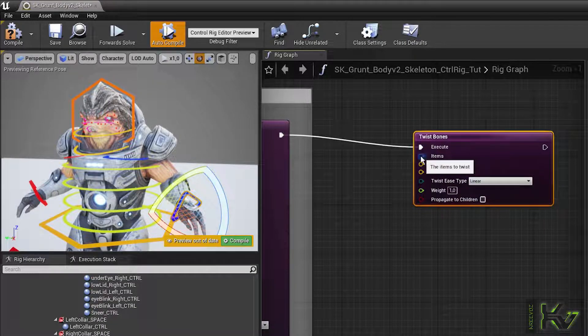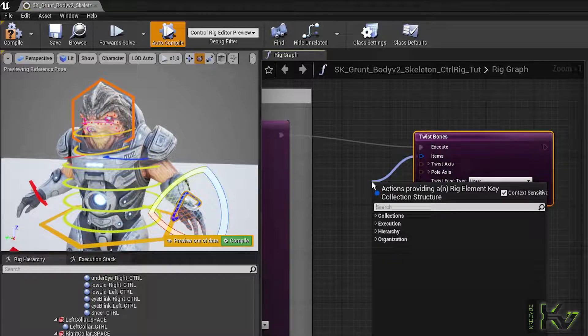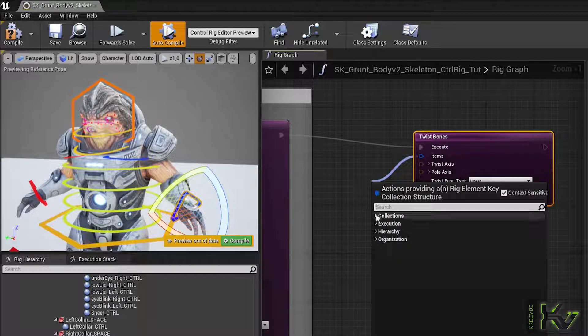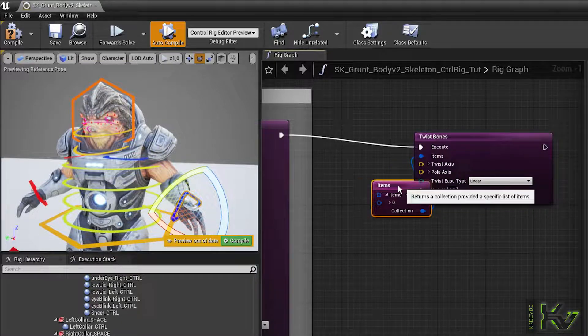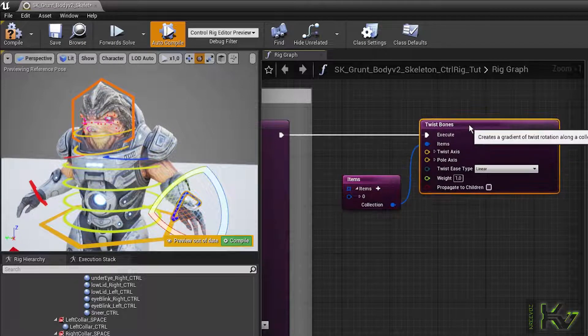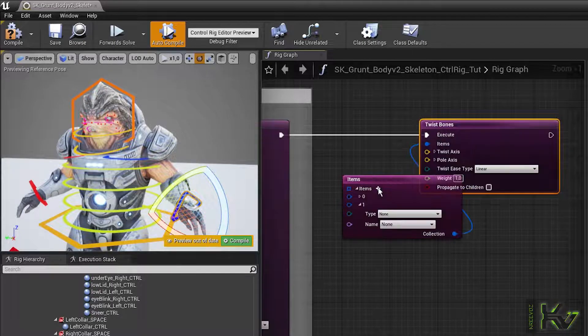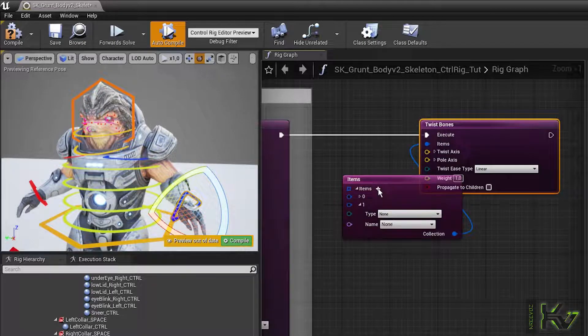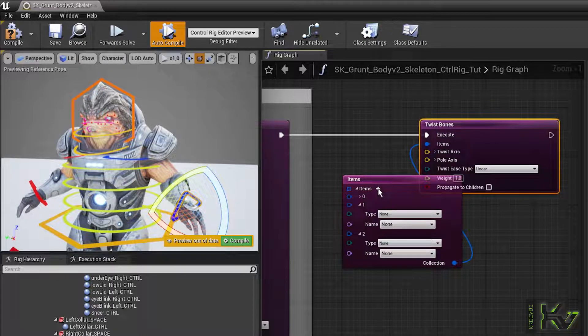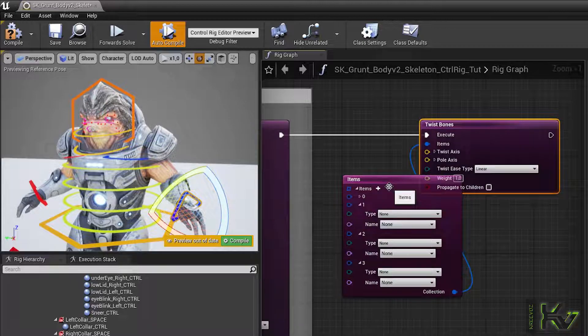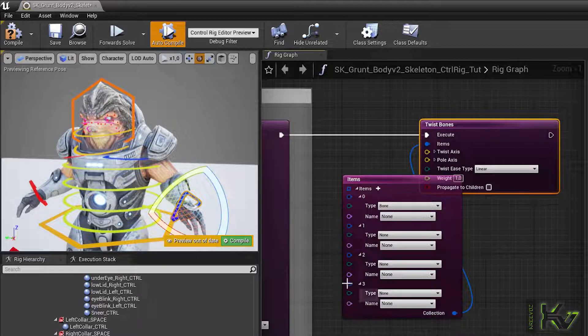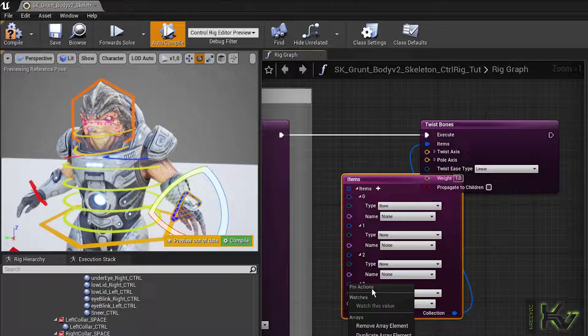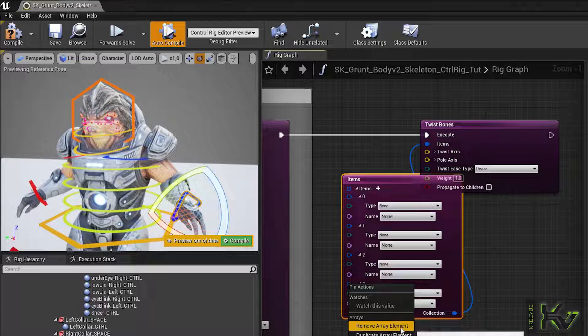Drag from the item's pin to the left and go to Collections Items. Now populate the item list by clicking on the plus icon. If you don't need an item, right-click on its left side pin and remove it.